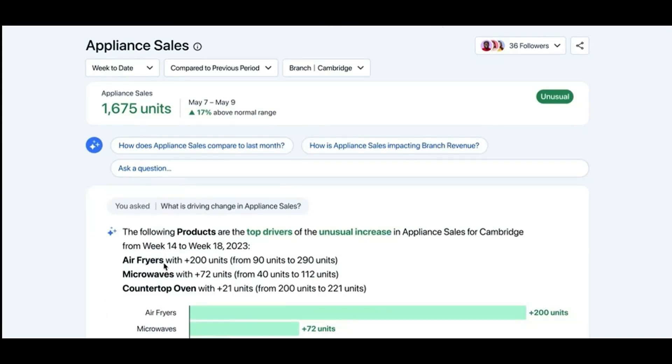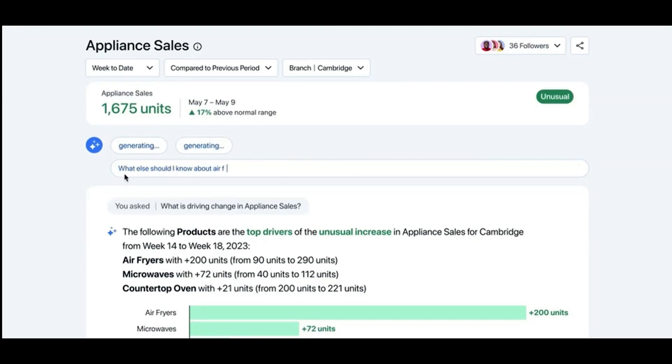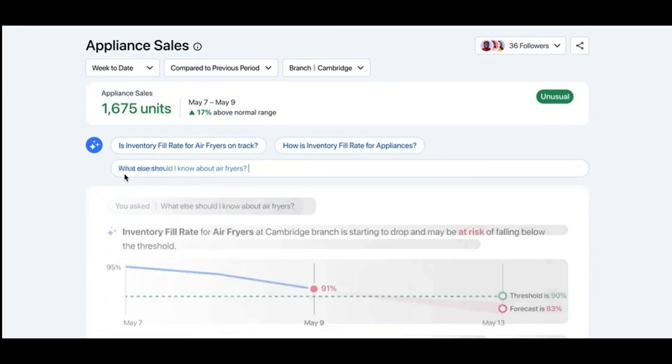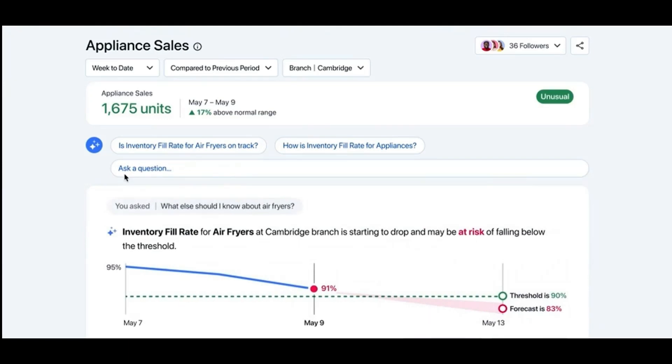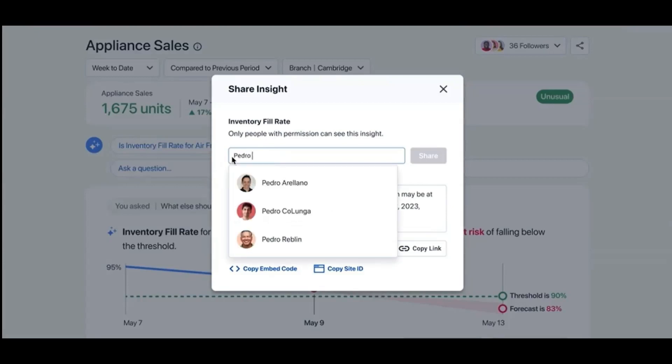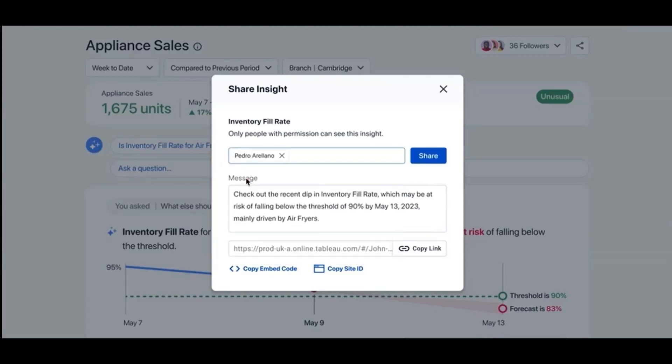Next, I can ask a question my own way. What else should I know about air fryers? In response, Tableau Pulse points me to another metric that matters. And this one, inventory fill rate is getting too low. I'd like to work on this problem with a colleague. So I share this insight with Pedro and work on it with him directly.